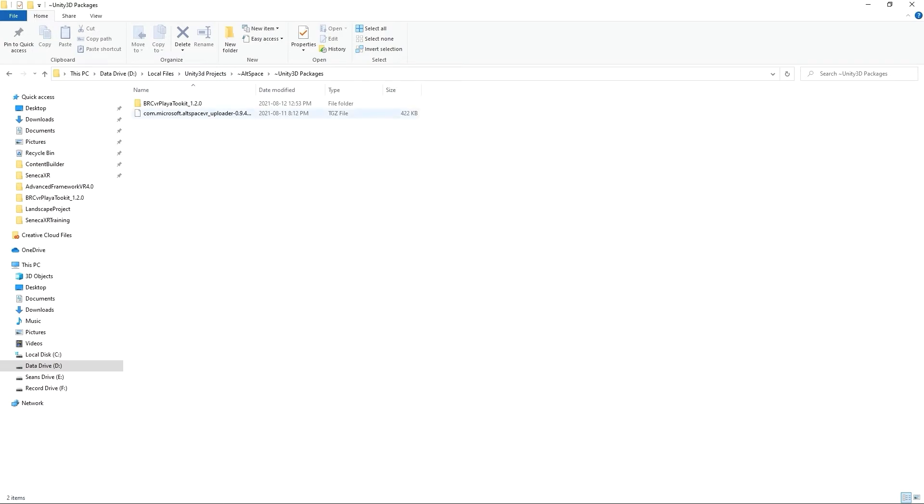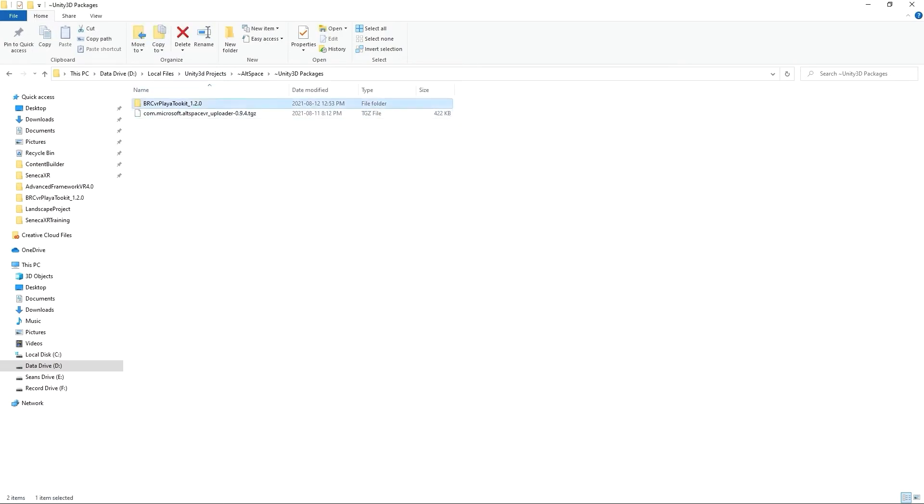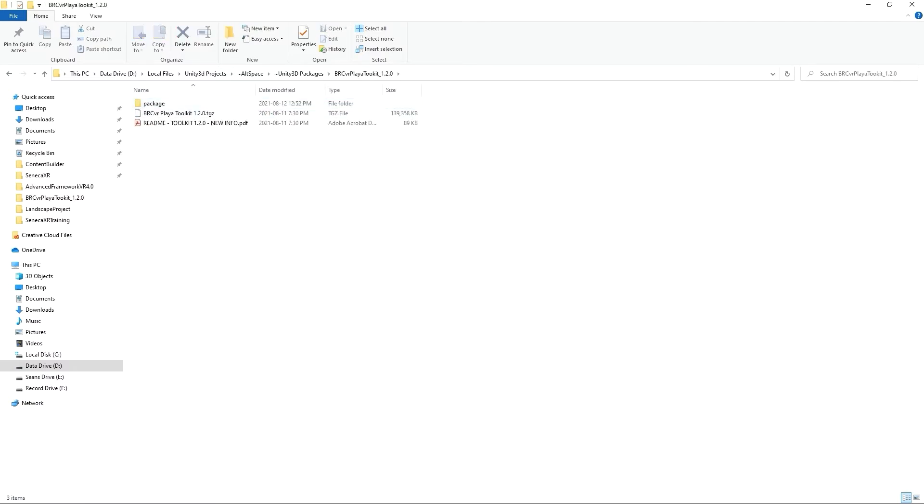These are the two. This is the uploader that I got from that link that you saw and this is the Playa toolkit which I've downloaded and I've already done the first step of extracting it so you'll have to unzip it and once you unzip it you'll be given this folder structure here.